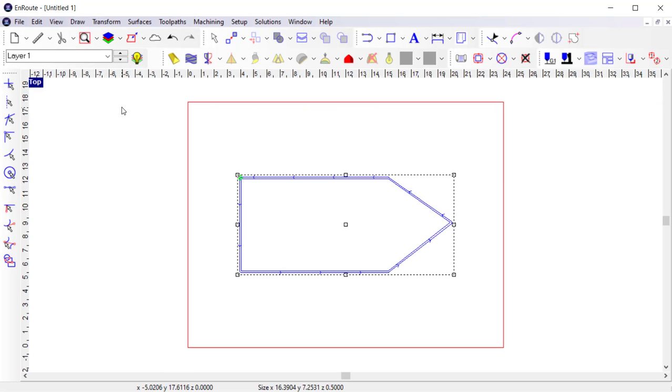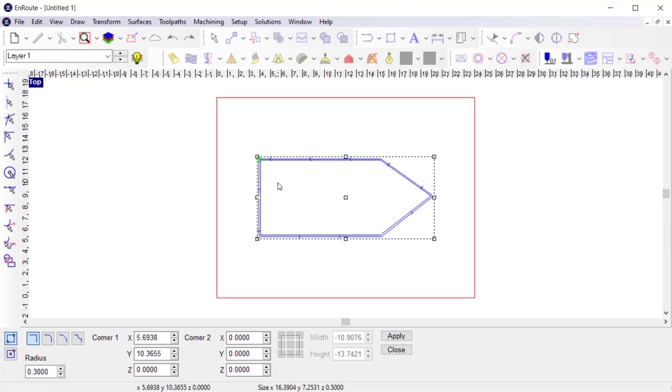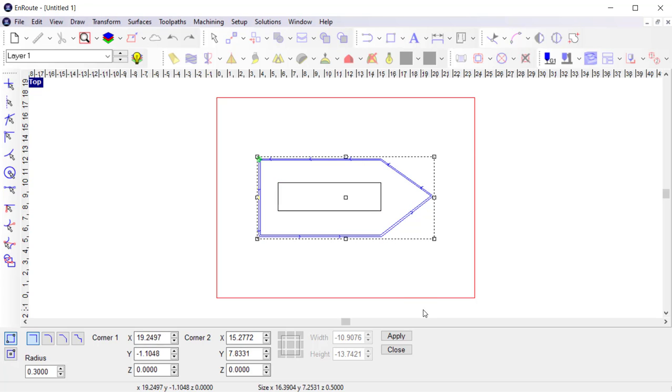There are other toolpaths such as fills and drill points that can be applied to get different results. Another common example would be to create a fill in the middle of this design to create a pocket. So that's what I would do.